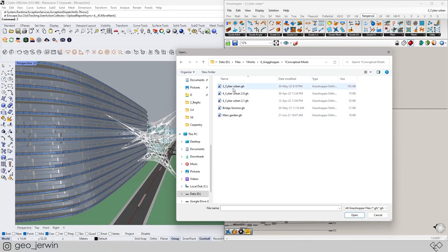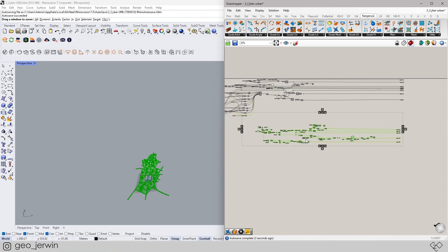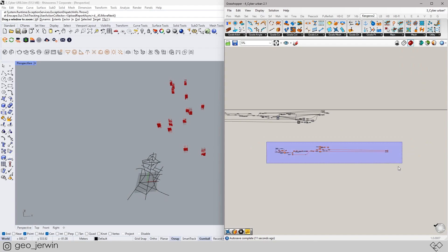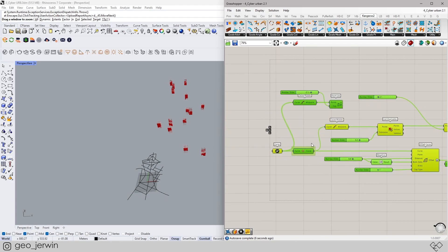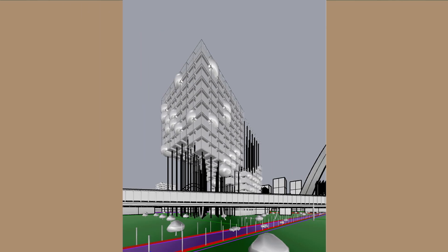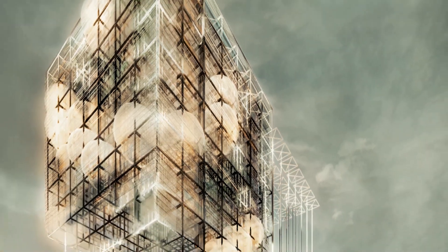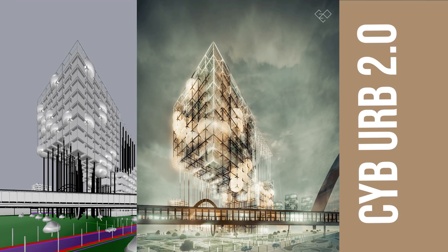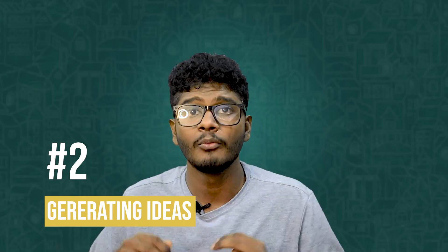Most importantly, you can repurpose it for other projects. My next project was similar, so I copied this code, pasted it, fed in a new set of lines, and got a new city within seconds. You can see how it works.